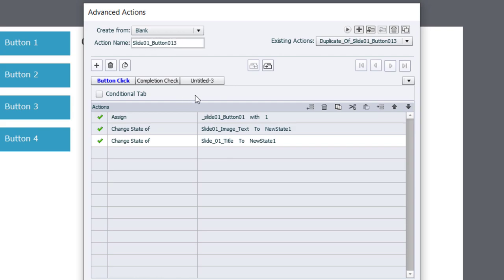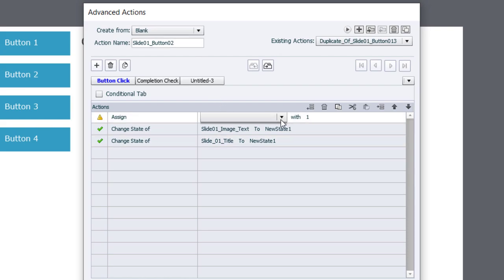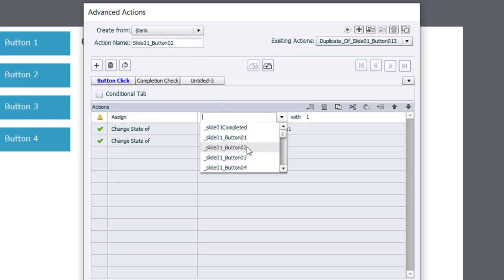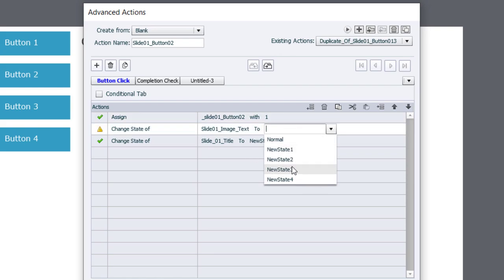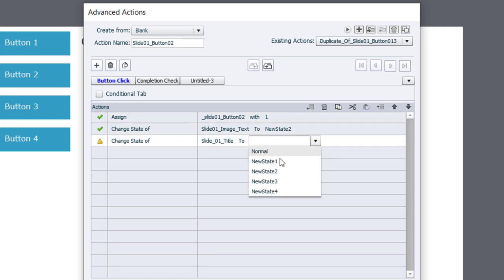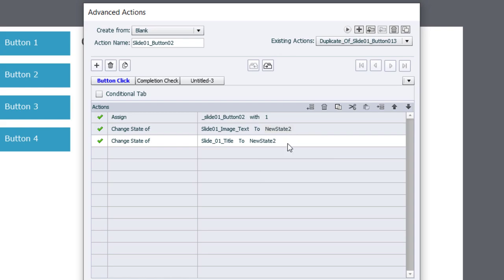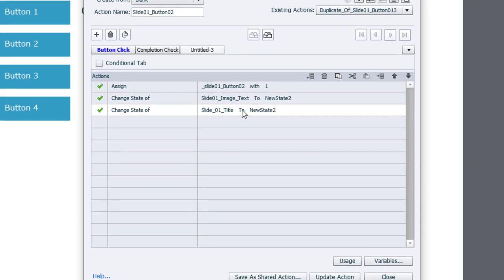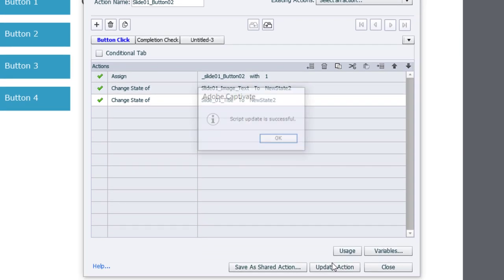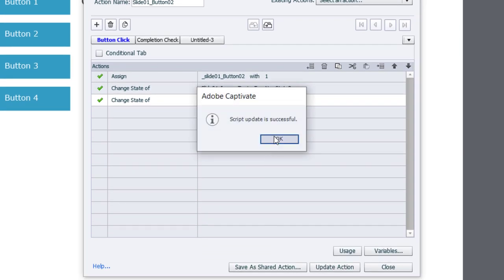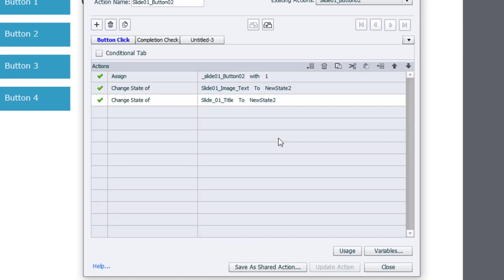So instead of slide 01 button 01, we're going to make this button 02. We're going to change this variable to point to button number 2. And we're going to change the states to state number 2. So I can update this action, click OK, and we'll duplicate this once more.